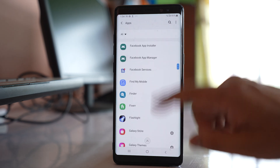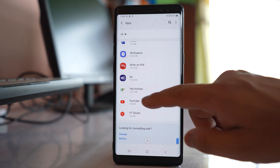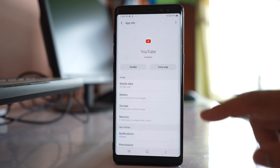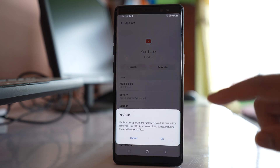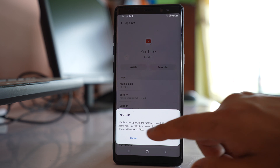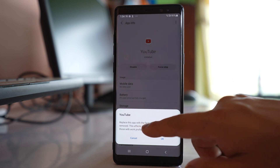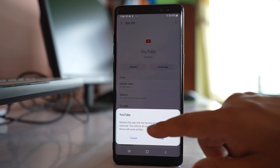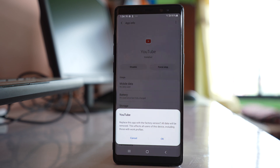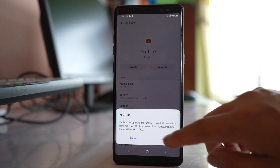Scroll down and look for YouTube. Tap on the more option and select Uninstall Update. This will replace the app with the factory version — the version from when you first bought the device. Select OK to confirm if you want to uninstall the update.